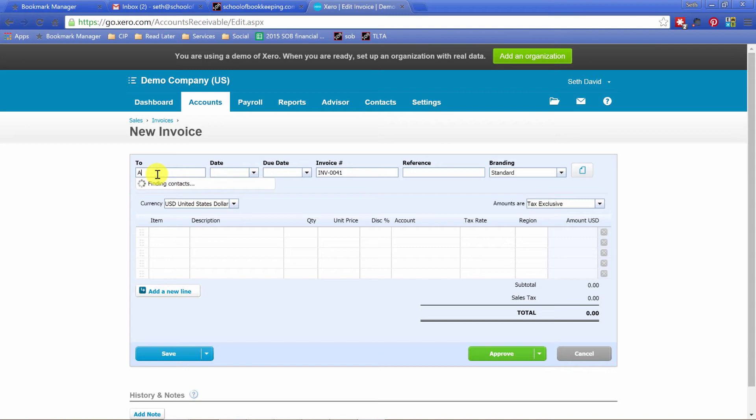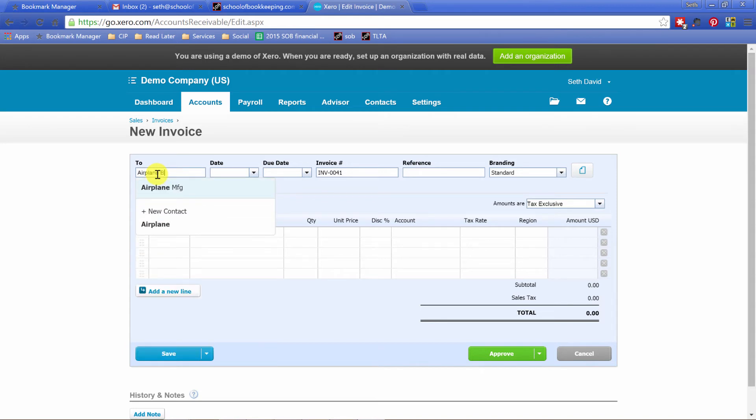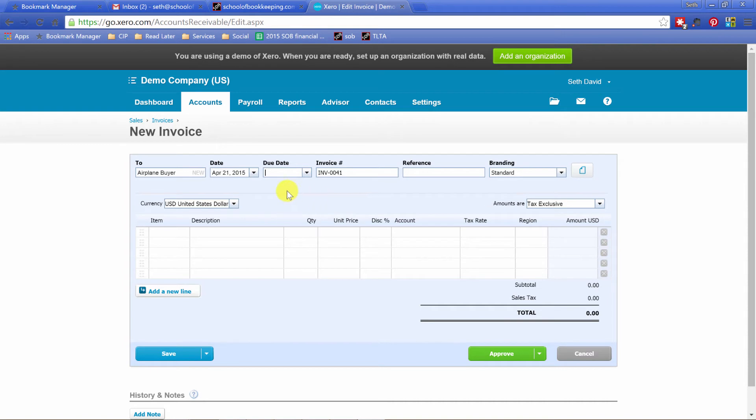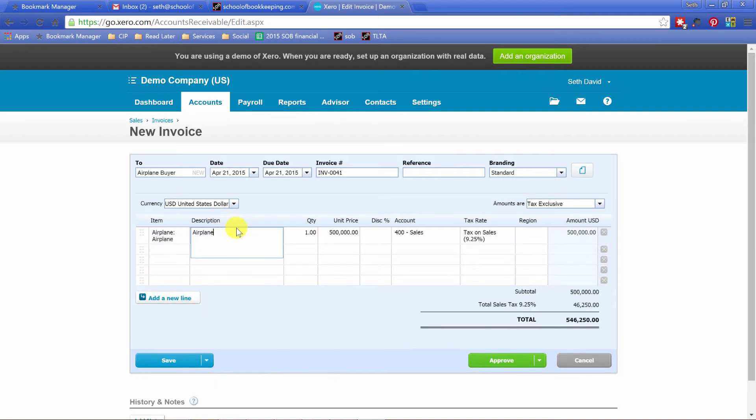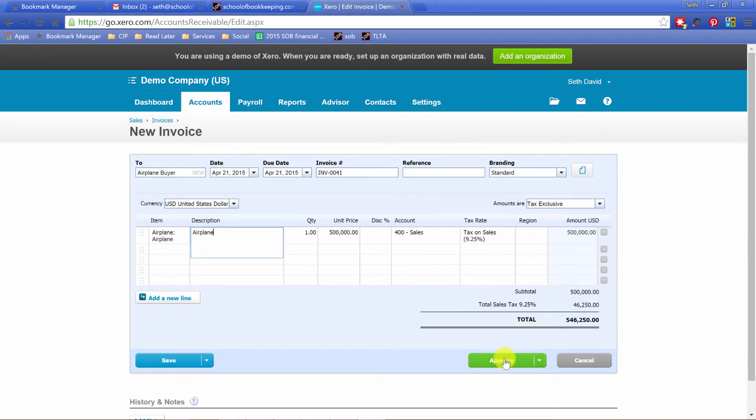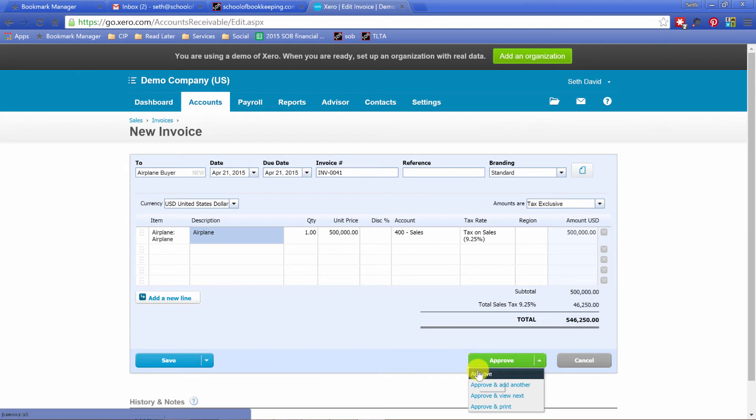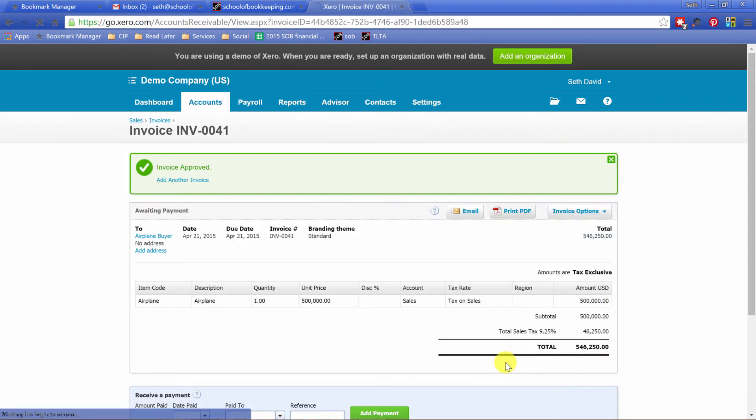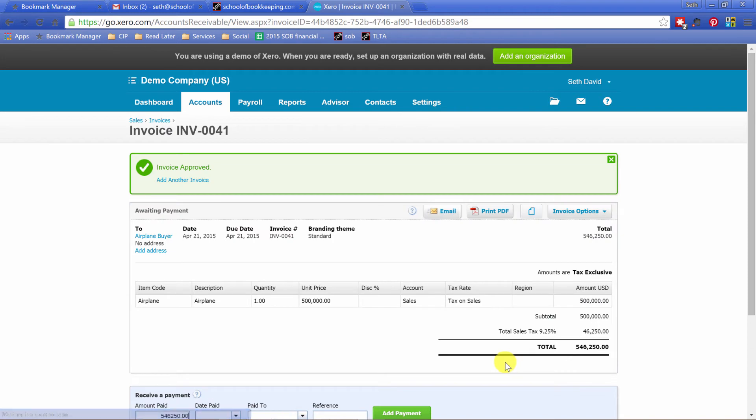And we're going to sell it to airplane buyer. And we're going to sell it today, same day we bought it. It's due today. Item, airplane. Everything comes in. I've got one. I've got $500,000. It's going to sales. Everything's beautiful. And we're going to just approve it. Invoice approved.